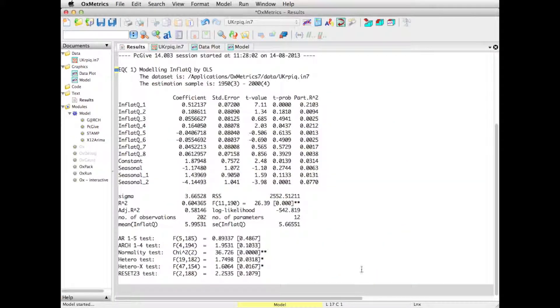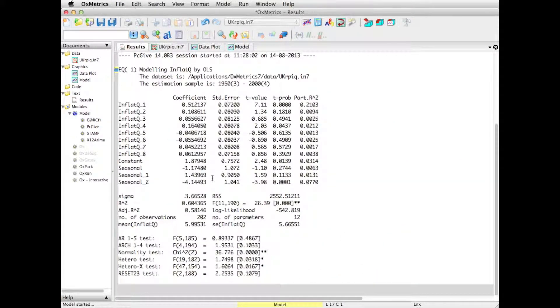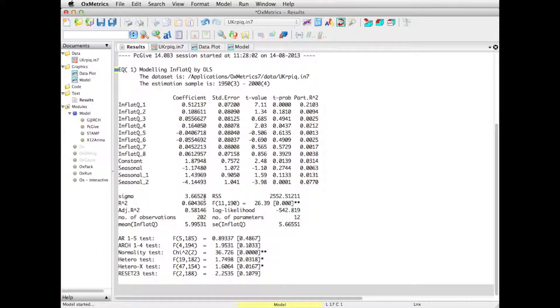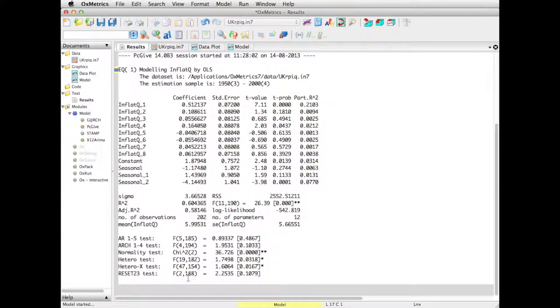And here we have the model output, coefficients, standard errors, t-values, things like the estimated standard error sigma, residual sum of squares, and our standard battery of tests at the bottom.